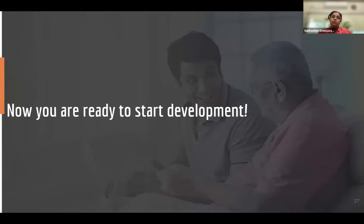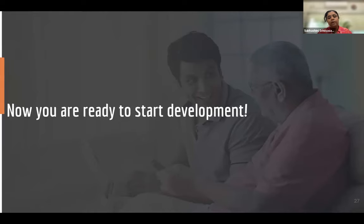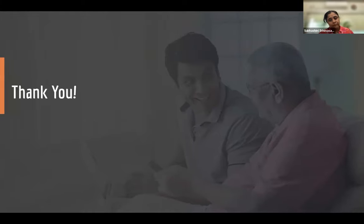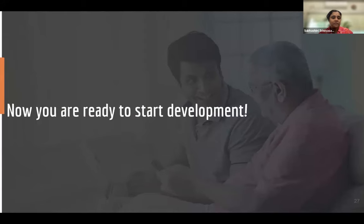Now if you have all these artifacts you are ready to start development. This is how we do it inside eGov also. Once this clarity is there, hopefully development will be a piece of cake. That's all the content for this presentation. If there are questions, we'll start taking them now.